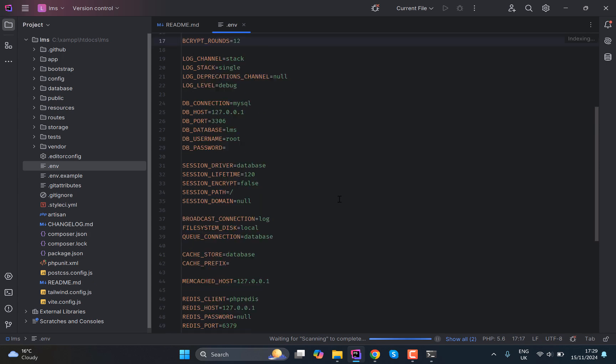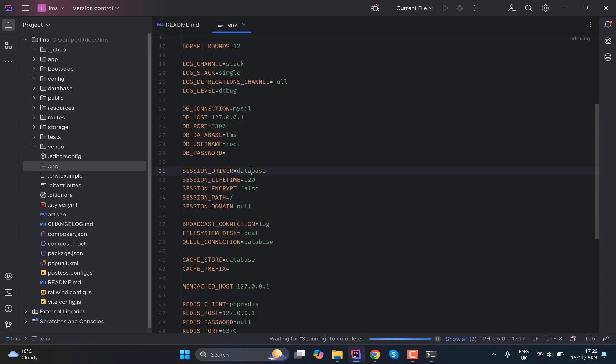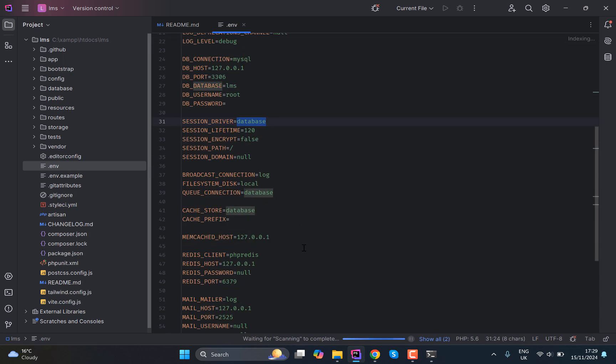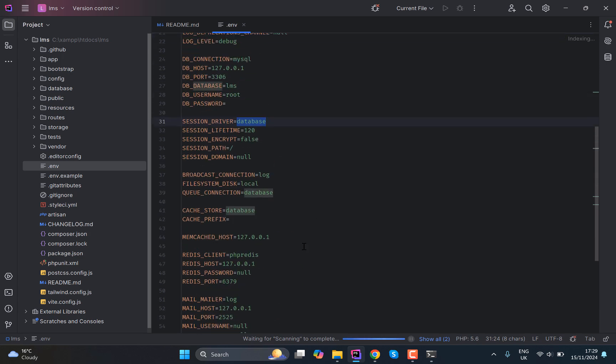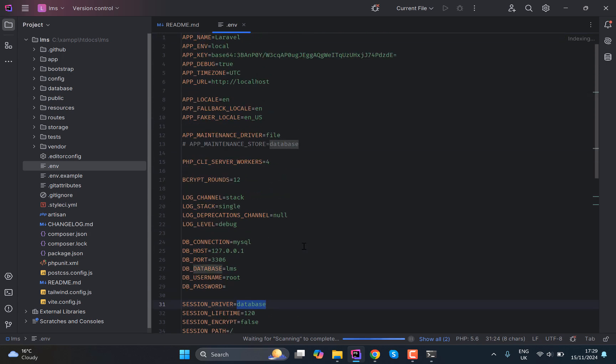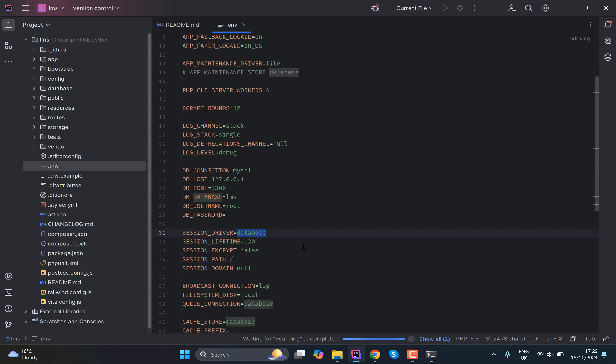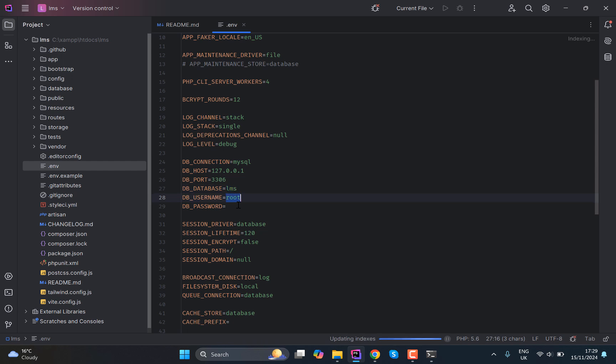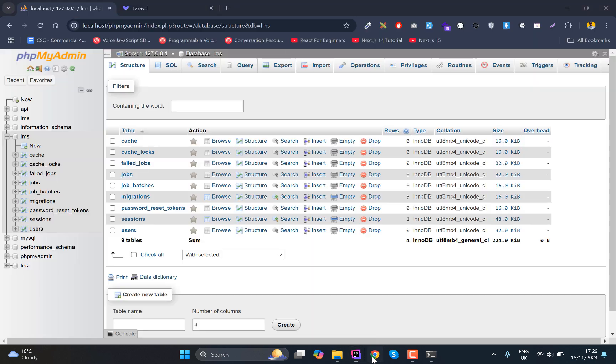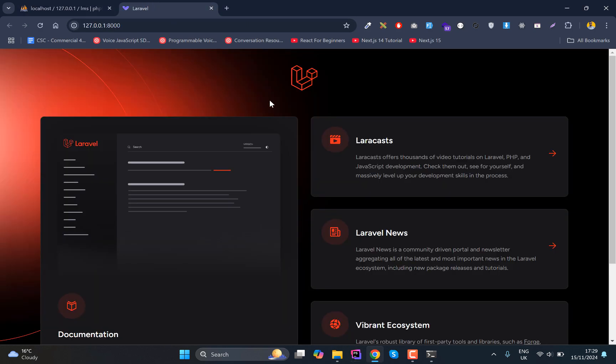And if you take a look at the .env file, you will see that we have the database credentials somewhere here. Let me see that... there we go. So we have the LMS username root and the password is empty.